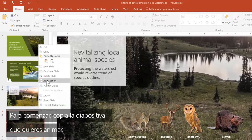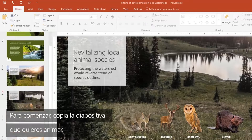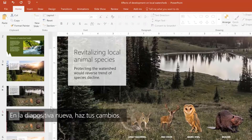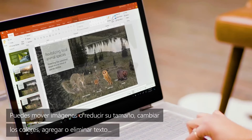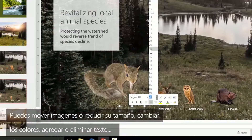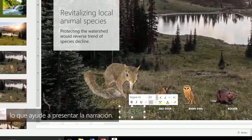To start, copy the slide you want to animate. In the new slide, make your changes. You can move or shrink images, change colors, add or delete text — whatever helps tell the story.